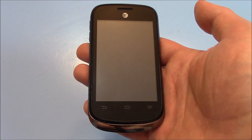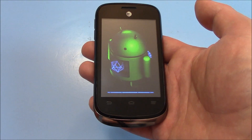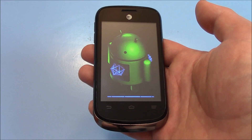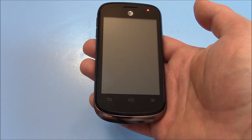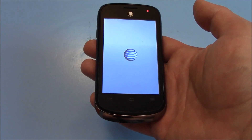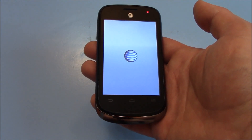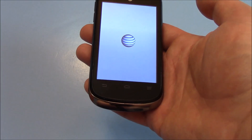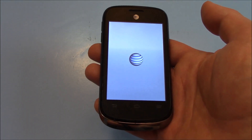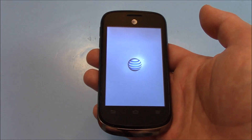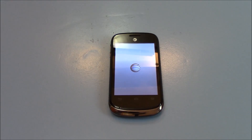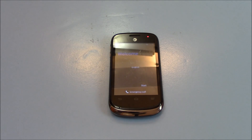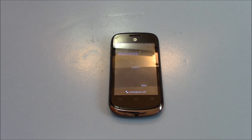We'll be right back. And there you go — the phone has been restored to factory settings.